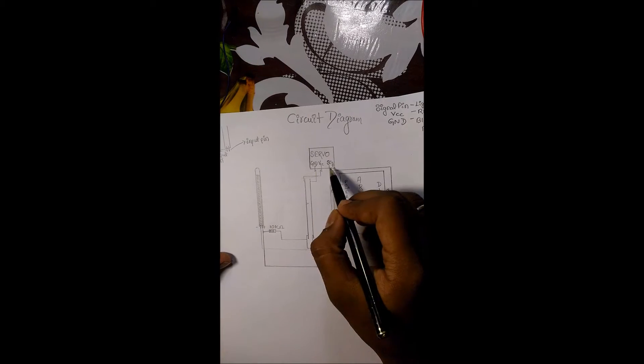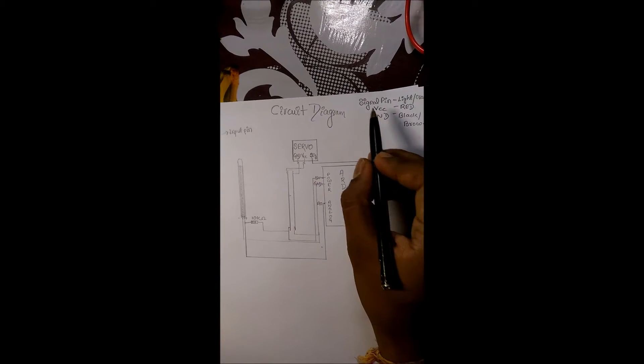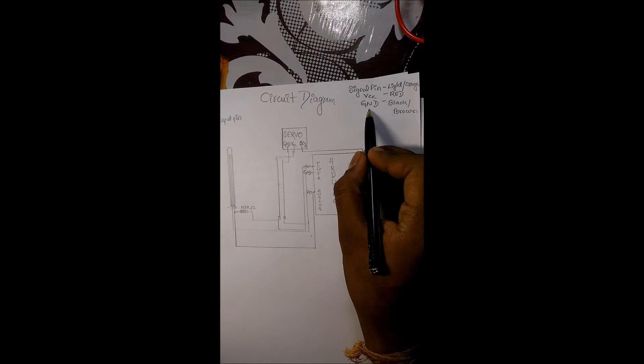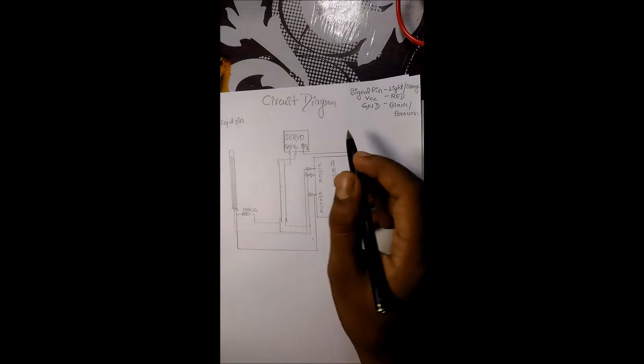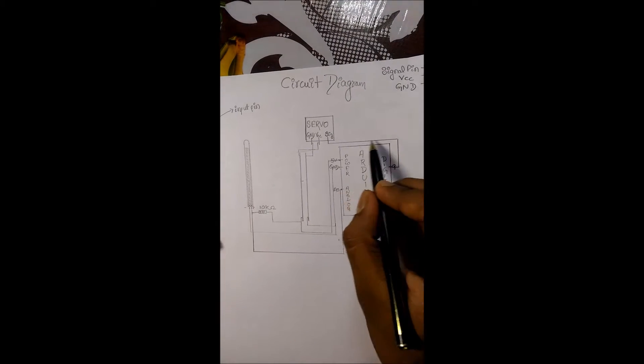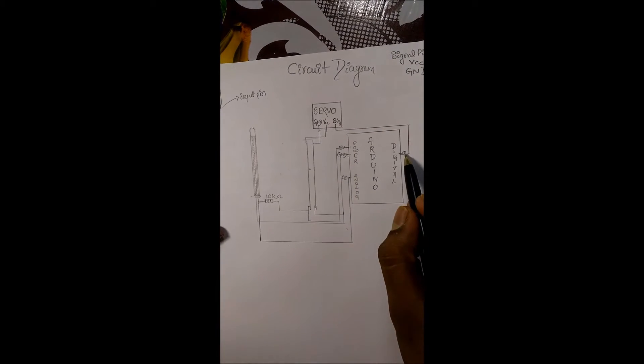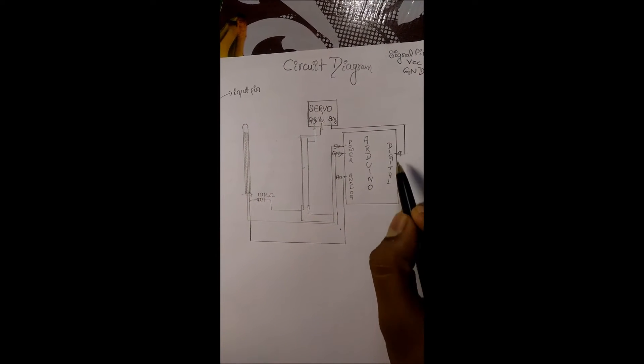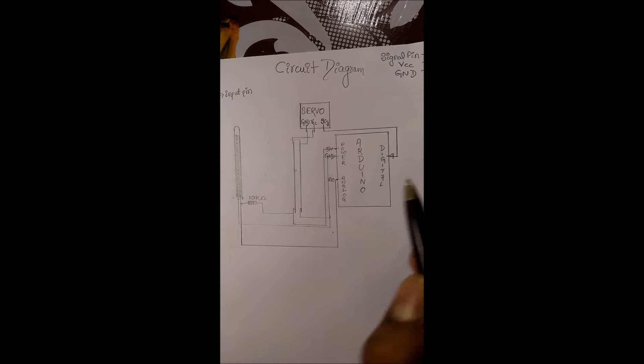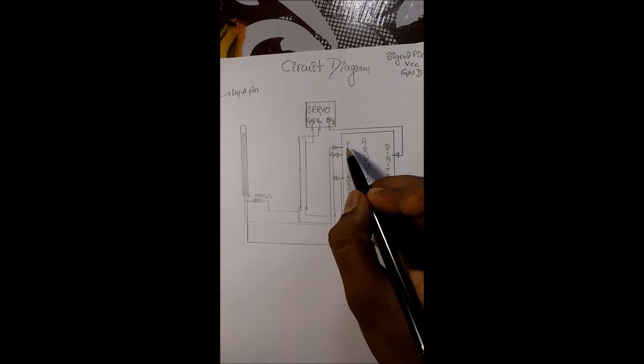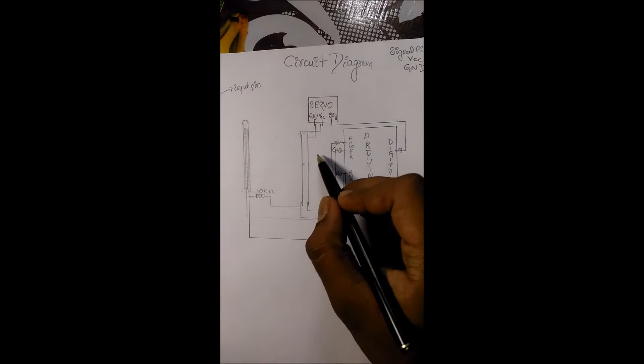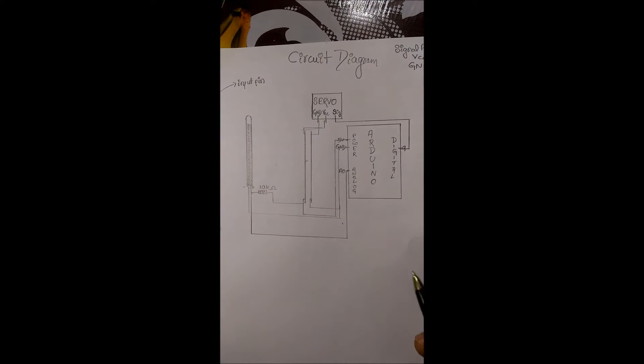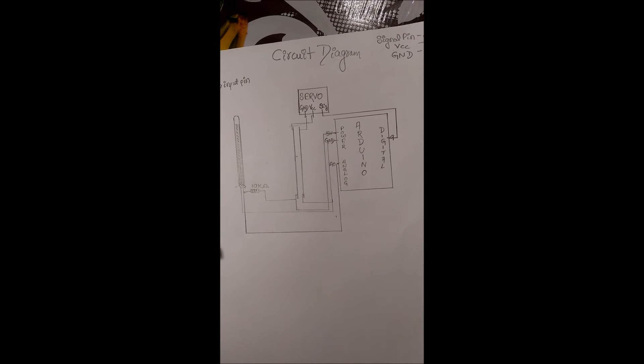And servo motor has three pins. One signal pin, VCC and ground. The signal pin is connected to pin number 9 of the digital port of the Arduino Uno. And VCC is connected to the power and ground is also connected to the power of the Arduino Uno board.